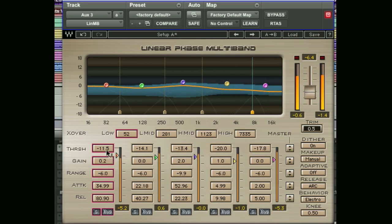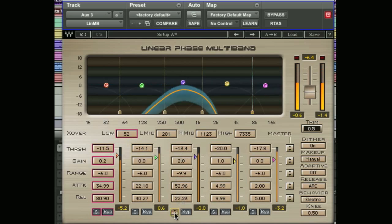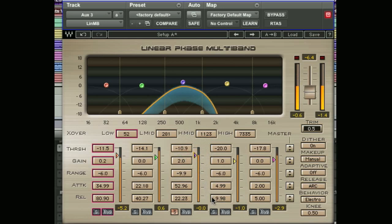Next we're going to take a look at the controls for each of these bands. If we take this mid-frequency band here and solo that, you'll notice we have a threshold control. The threshold is the point at which gain reduction will be applied whenever the signal exceeds it. If we set the threshold right the way up, we can see the signal is not crossing this point, so no gain reduction is applied. We can grab this arrow and bring it down to set the desired point at which we want the compression to be applied.